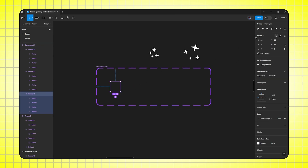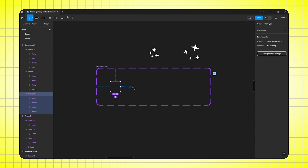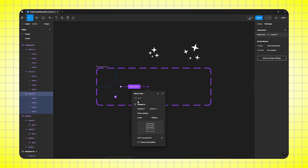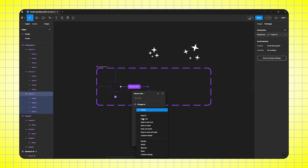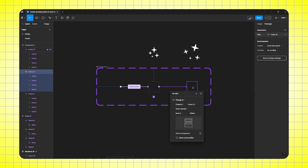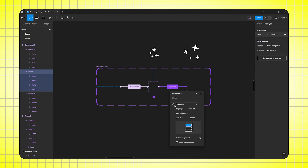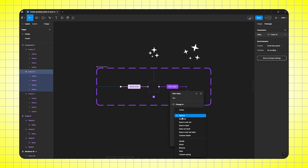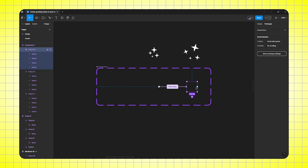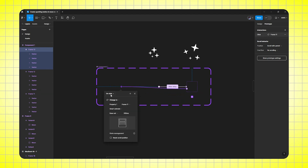Then select the first frame and go to prototype. Drag the first frame to the second frame, then on click to mouse enter. Then smart animate, ease in, and duration will be 200ms. Perfect. Then select second frame and drag to third frame, then after delay, 1ms, smart animate, ease out, 200ms. Perfect. Then select third frame and drag to first frame, on click to after delay, 1ms, smart animate, set to instant.